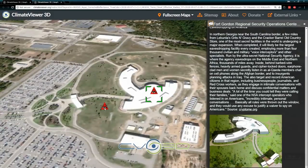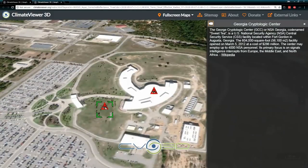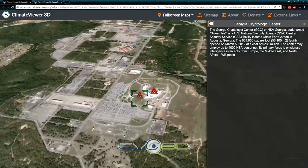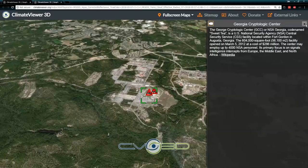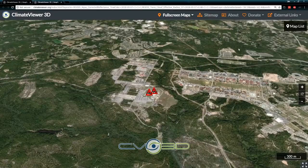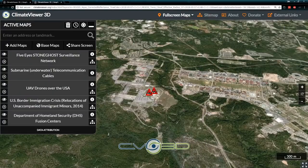Also known as the Georgia Cryptological Center — it's in the same area, clearly. But regardless, that's the deep state — that's the spying-on-you part of things.